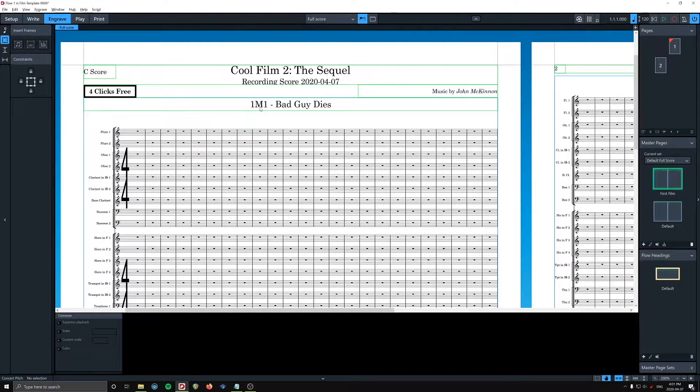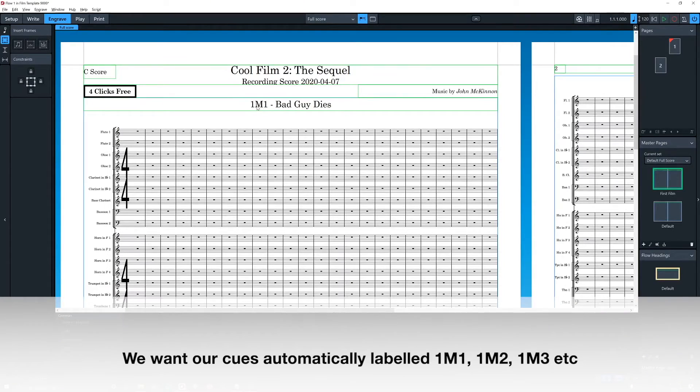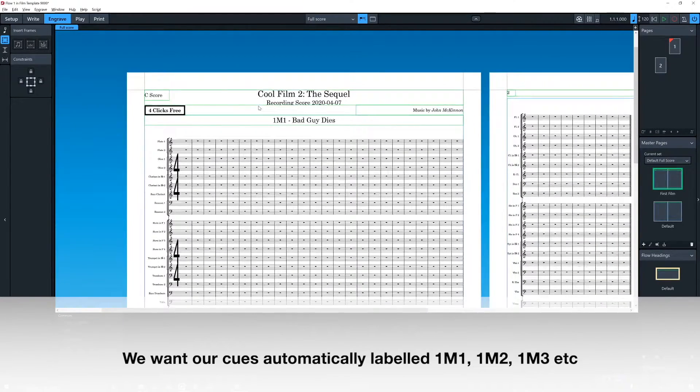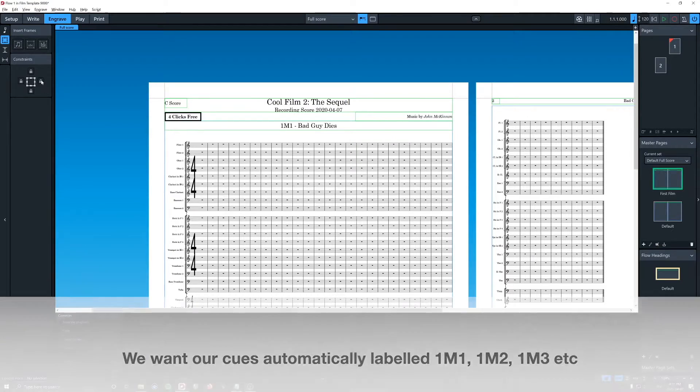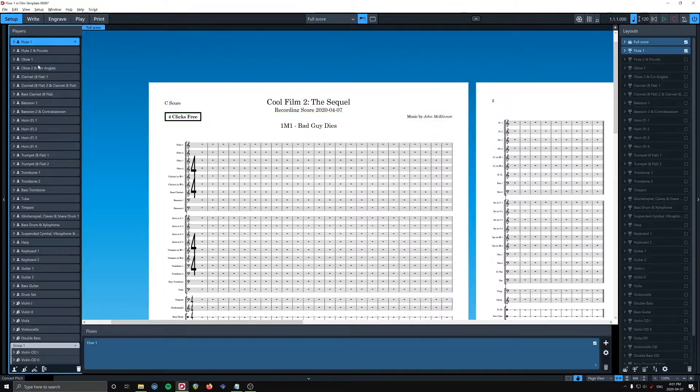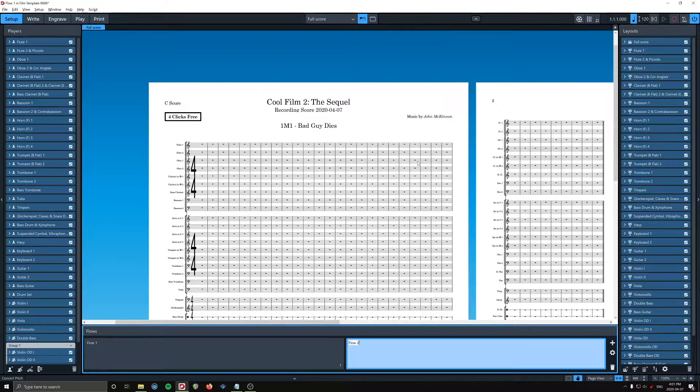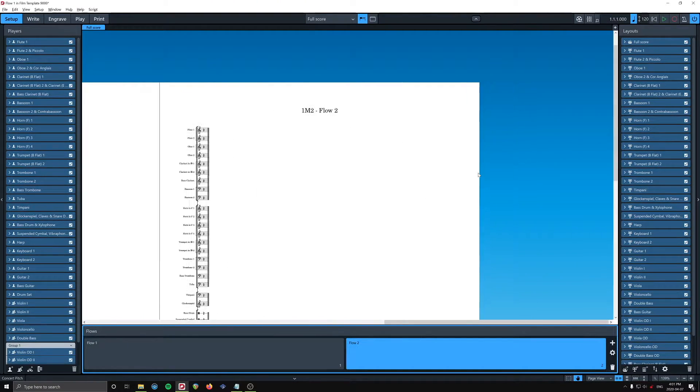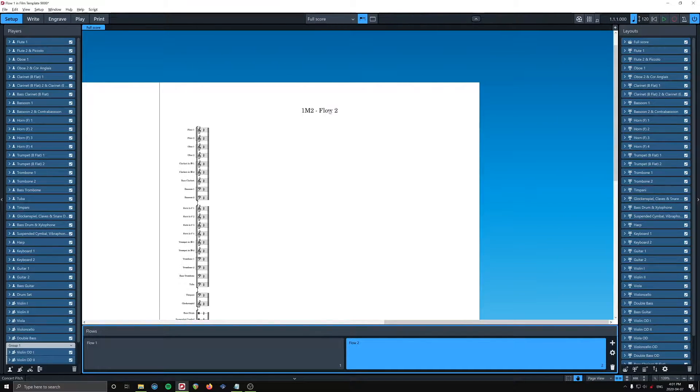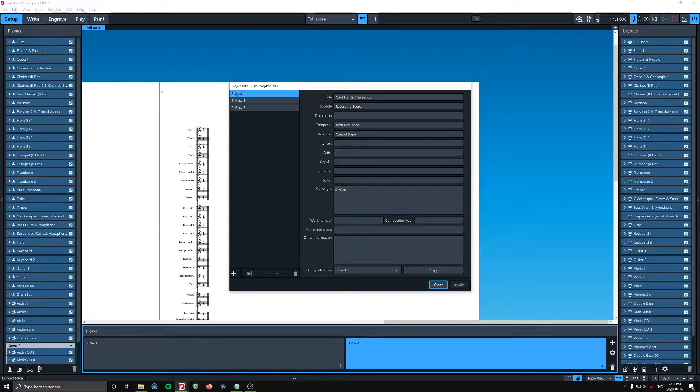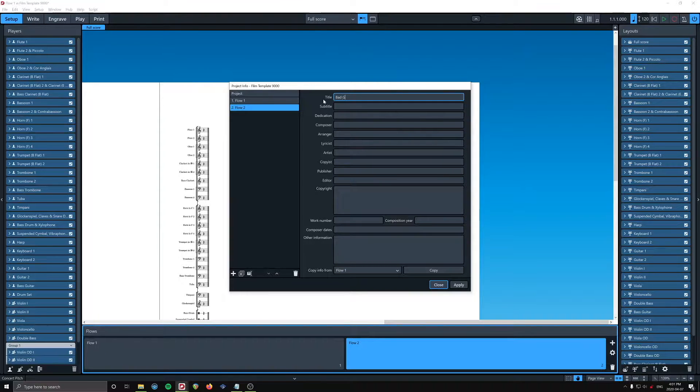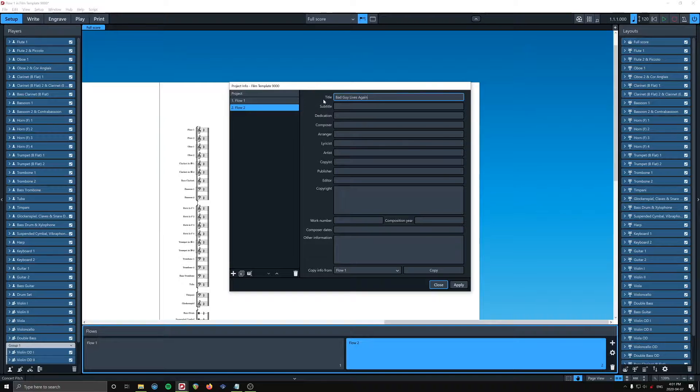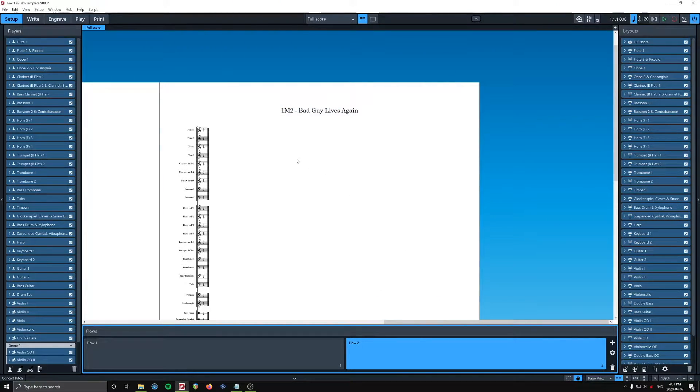When we have, we could have like four cues or five cues, and they'll all be within this project. I'll show you what I mean. So we're gonna go to setup, we're gonna add a flow, which is just a song. Cool, so now we have two flows. Starts here, and look, automatically, 1M, 2, and then we would put in, if we go project info, so, bad guy lives, again, amazing.